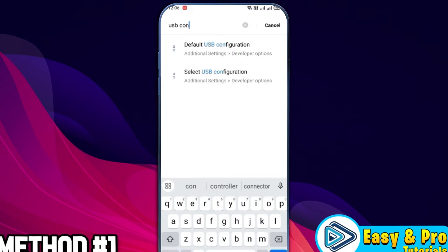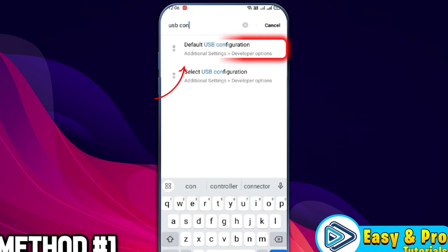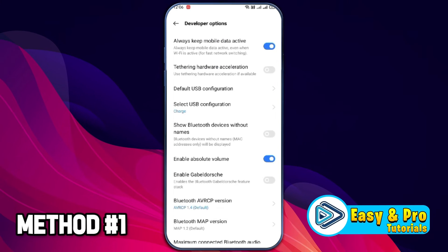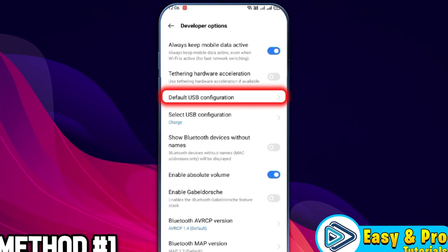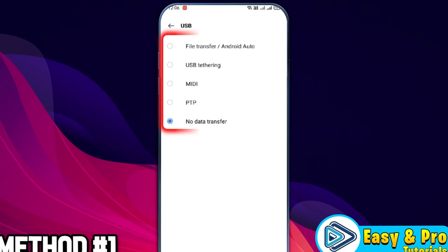then you can search for USB configuration. Here it is, you can open it and it will take you to Developer options, default USB configuration. You can open it and here it will give you these options to select File transfer,